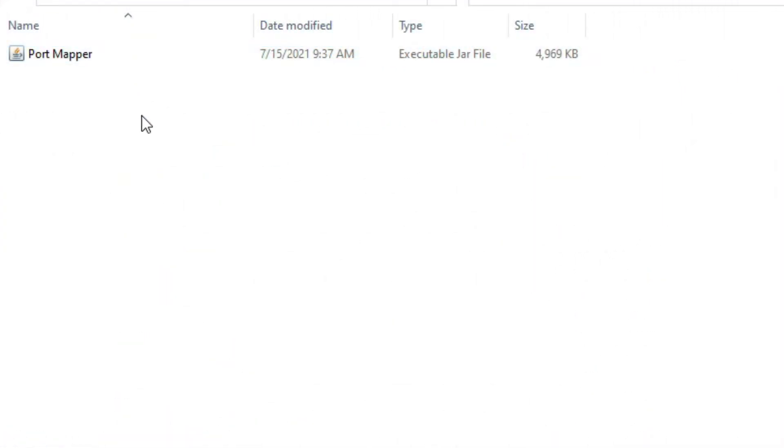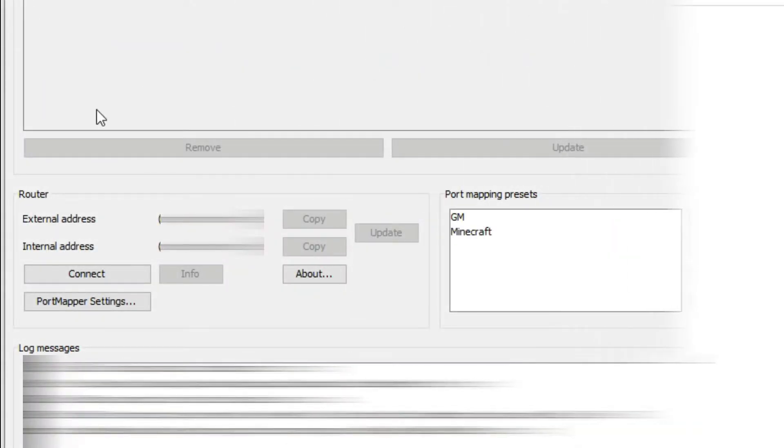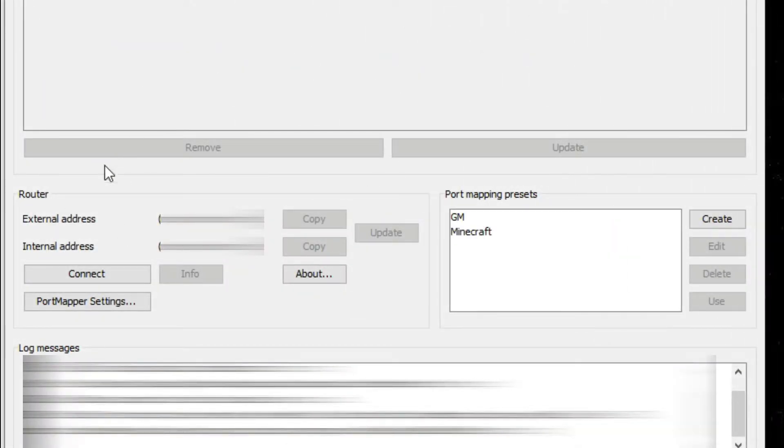Locate Port Mapper and open the file. Once open, click on connect.